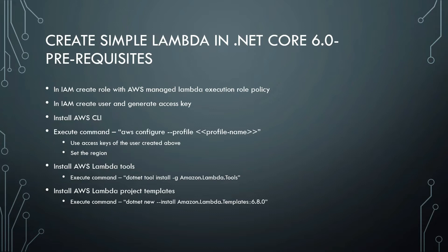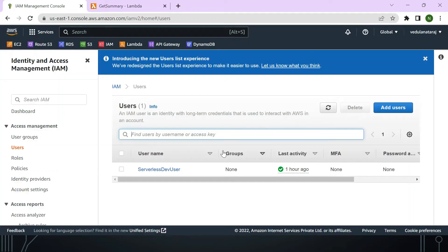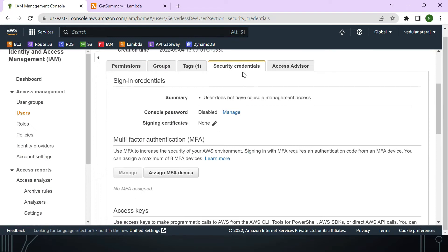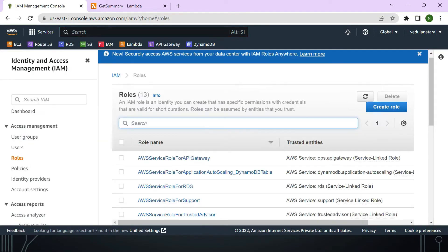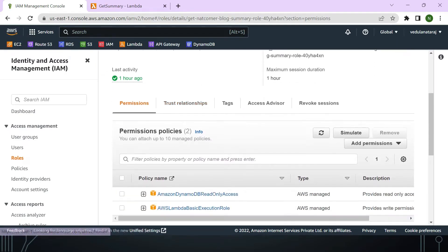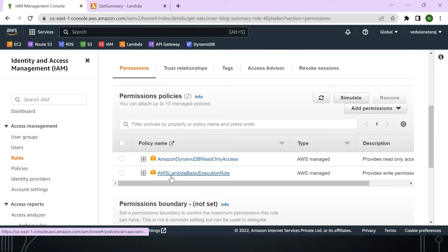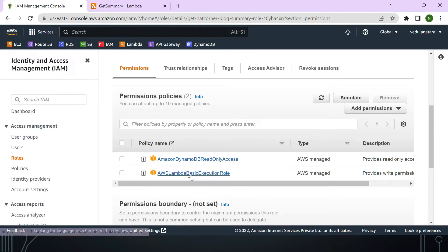Now we'll create a Lambda function in Visual Studio 2022 with .NET 6 using AWS Lambda project templates. First, the prerequisites: create a new IAM user, enable access keys under the Security Credentials tab, go to the Access Key section, click 'Create access key', and download the file. Then go to Roles and create a role with the policy 'AWSLambdaBasicExecutionRole', with type set to AWS Managed.